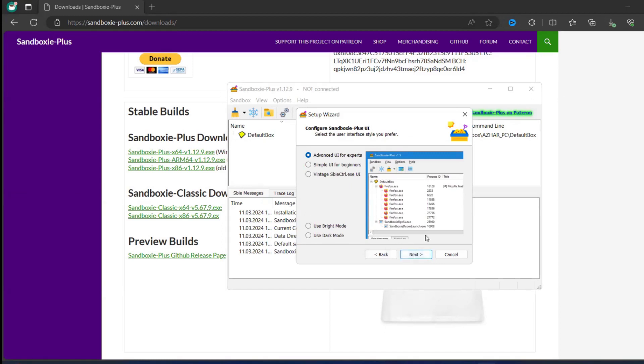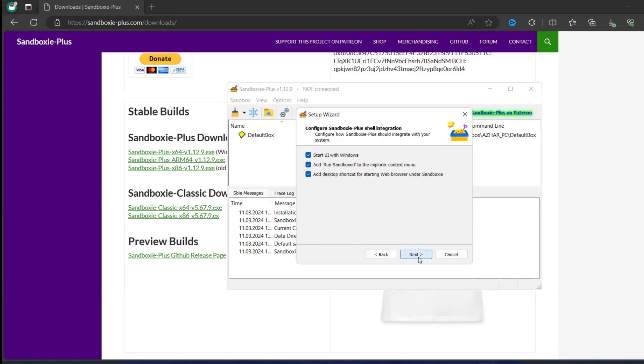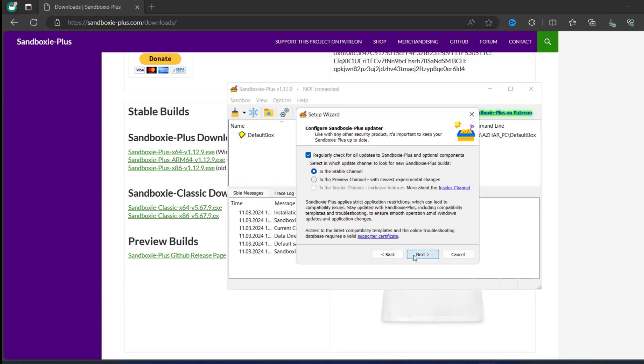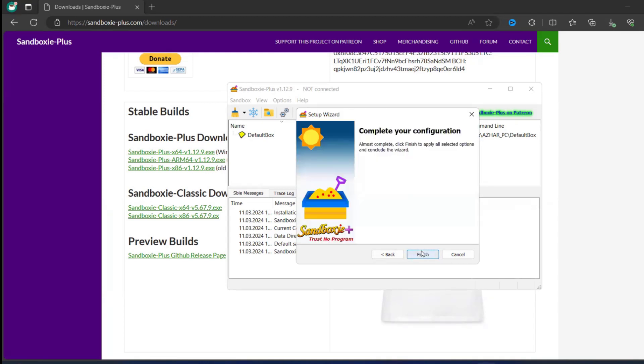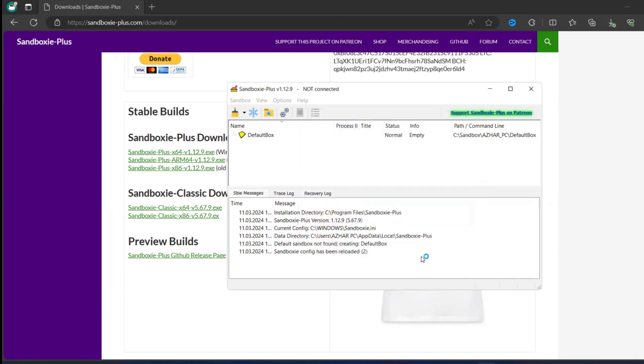You can keep this options, click on next. Regularly check for updates, that's fine, the stable channel. Click on next, okay, click on finish. Now this is installed properly.